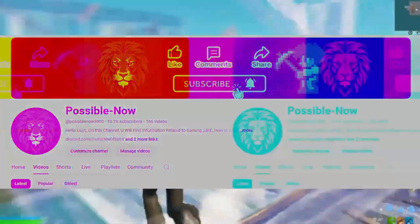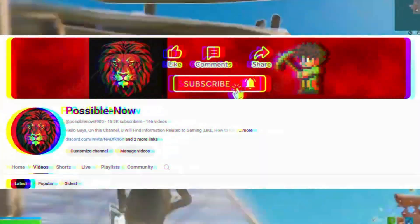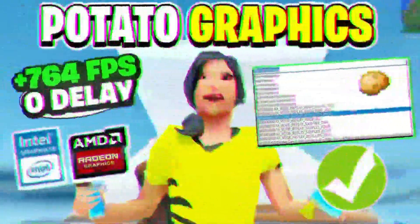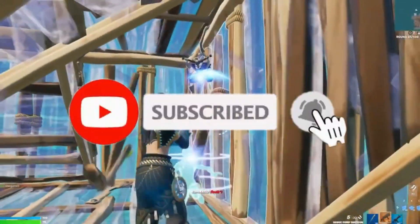Hello guys, welcome back to my channel. Today I'm going to guide you on how to get potato graphics in Fortnite Chapter 7, fixed ground with zero delay. Make sure to watch the video till the end and subscribe to my channel for more content.